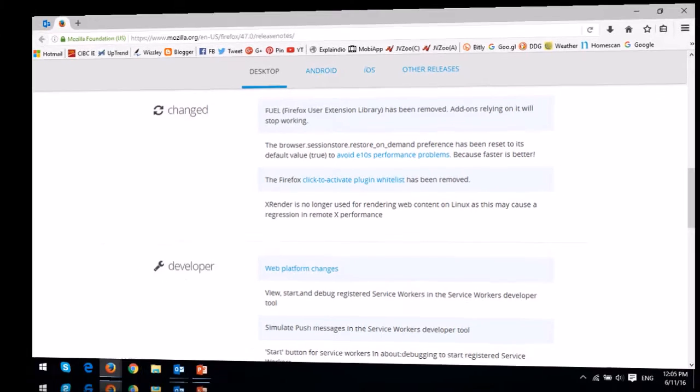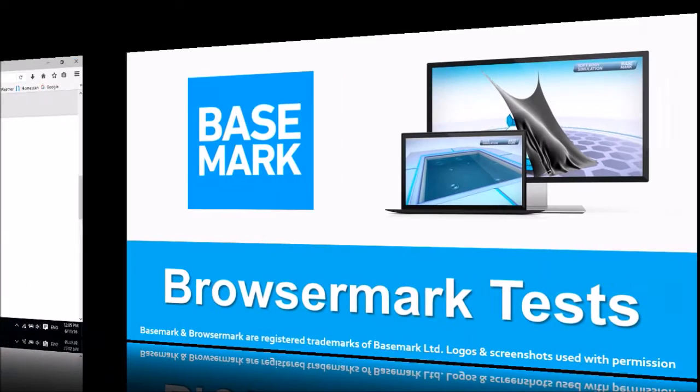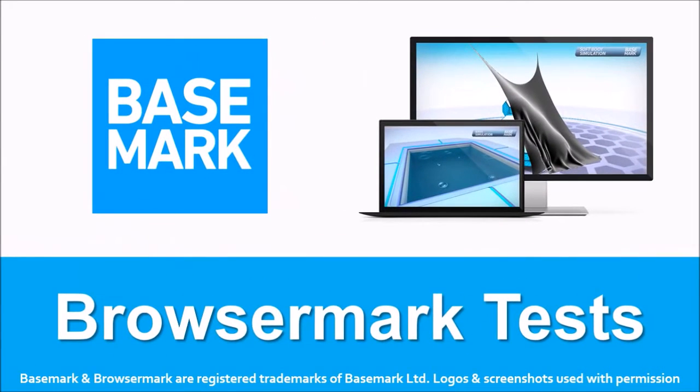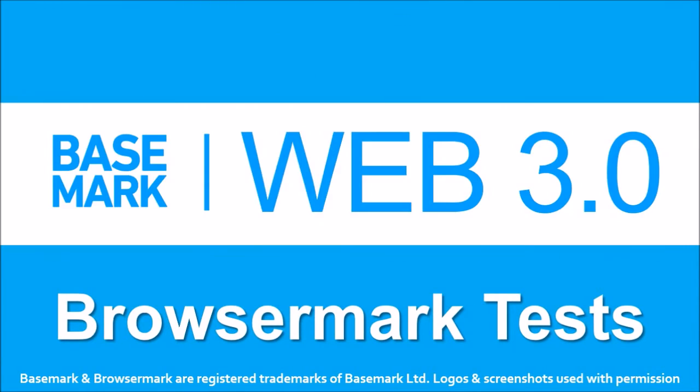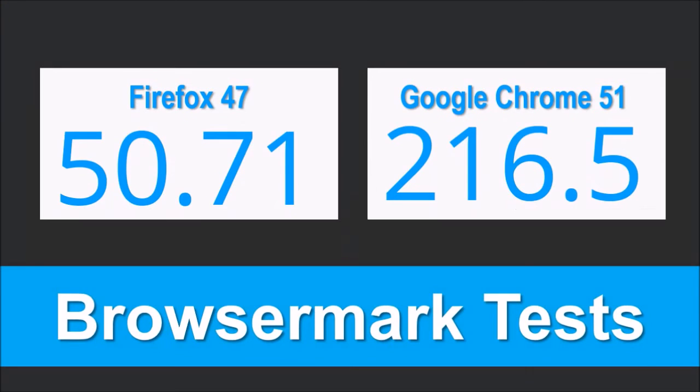Before I wrap up, let me share the results of the benchmark test that I ran on Firefox 47 and Google Chrome 51. First of all, Basemark has come up with a new benchmarking tool called Basemark Web 3.0. These were the results of Firefox 47 compared to Google Chrome 51.